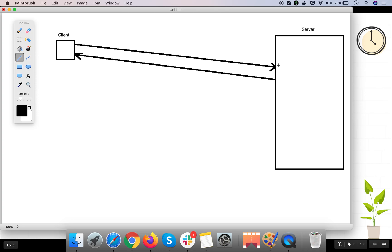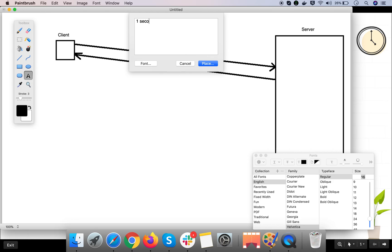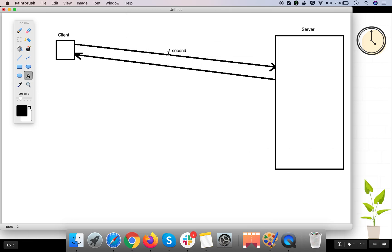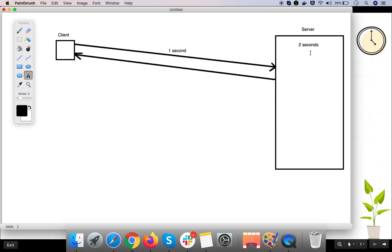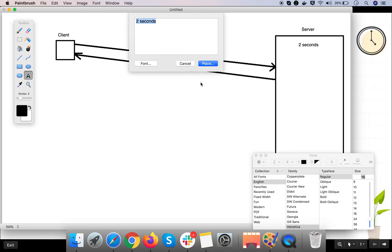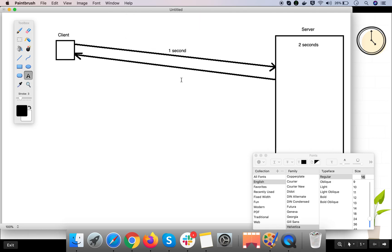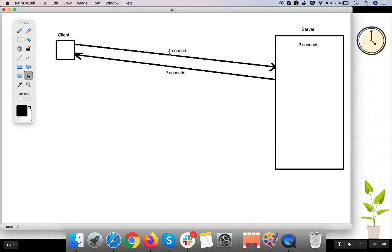For example, the client sends a request to the server and it took around one second to reach the server. The server takes around two seconds to process that request. After processing, the response is sent back and that also takes around two seconds.